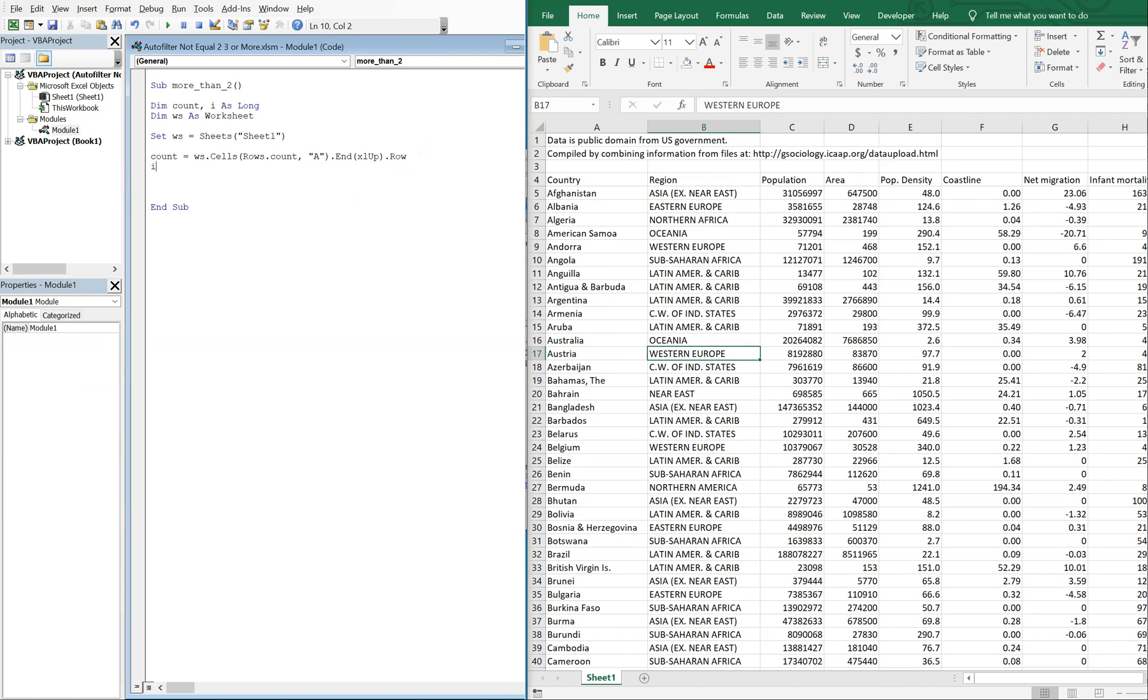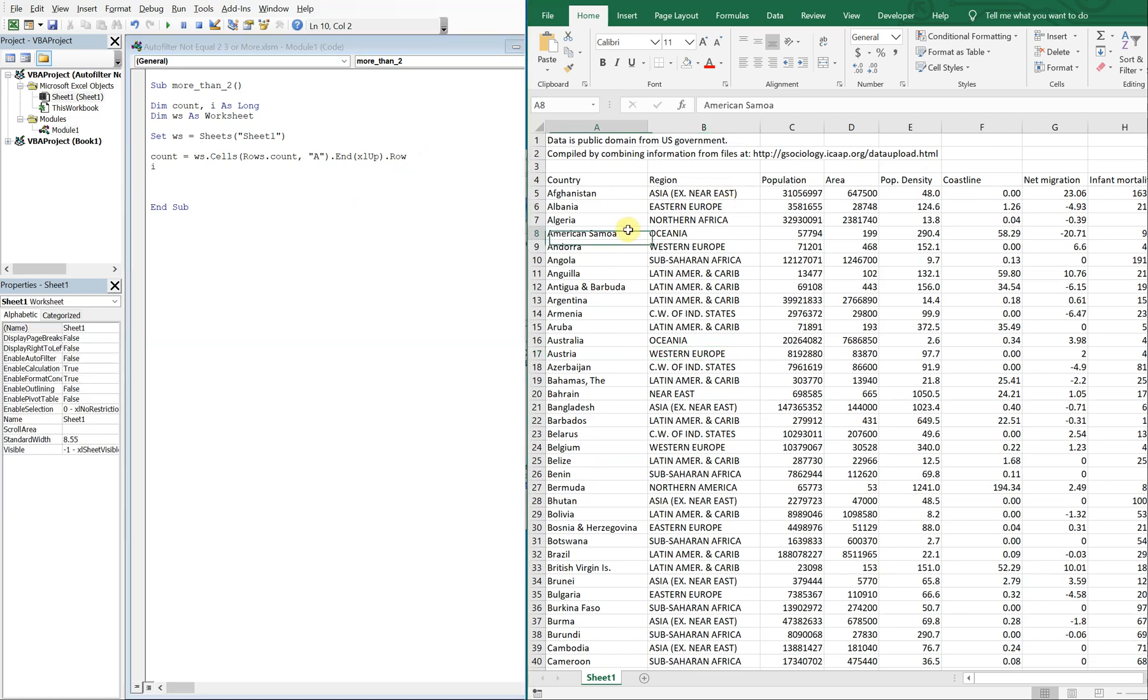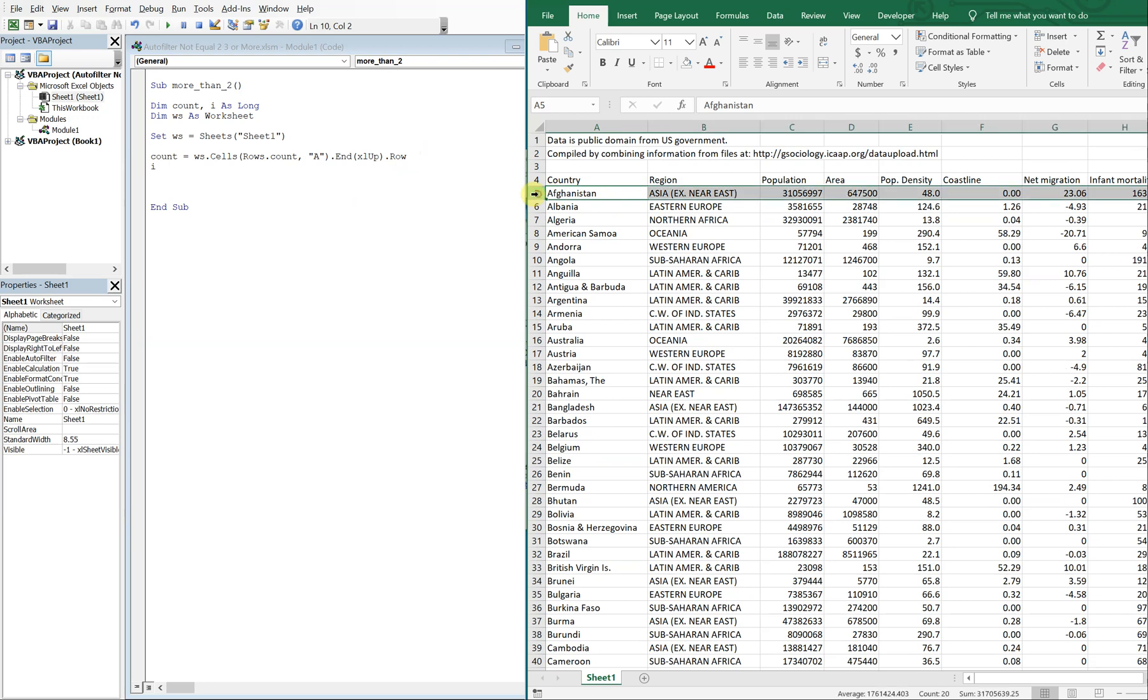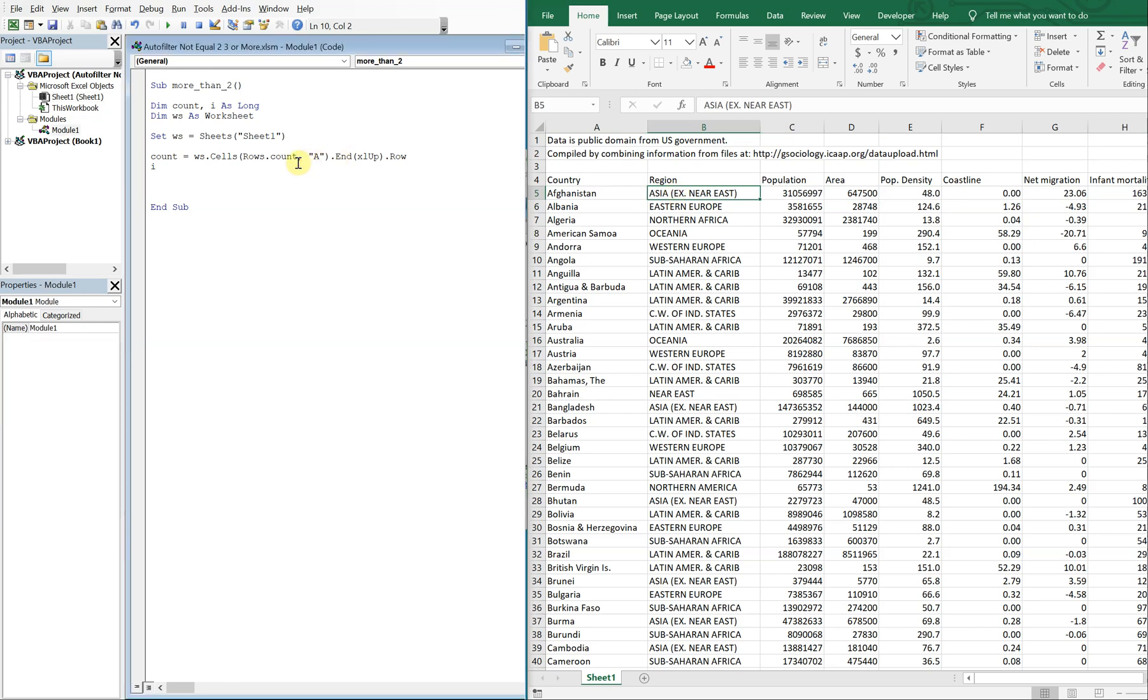And then I is going to be where we're starting from. So we want I to start here in row five because that's when our data starts. So I equals five. And then we're going to have a do while loop, so while I is less than or equal to count, which is 231.